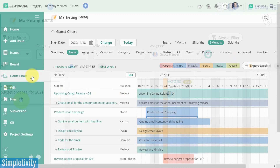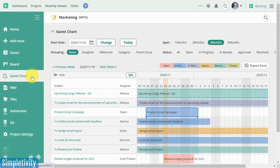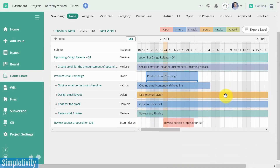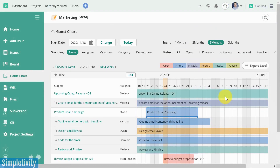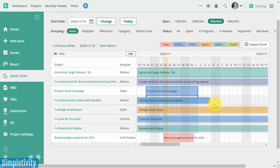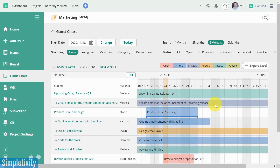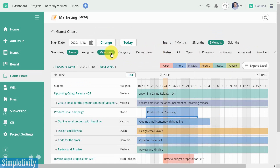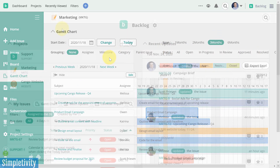We also have a Gantt chart view built right in. This is not an extension and it is not an add-on — you have the Gantt chart built right in. And we can still filter it by some of these categories and options up above.